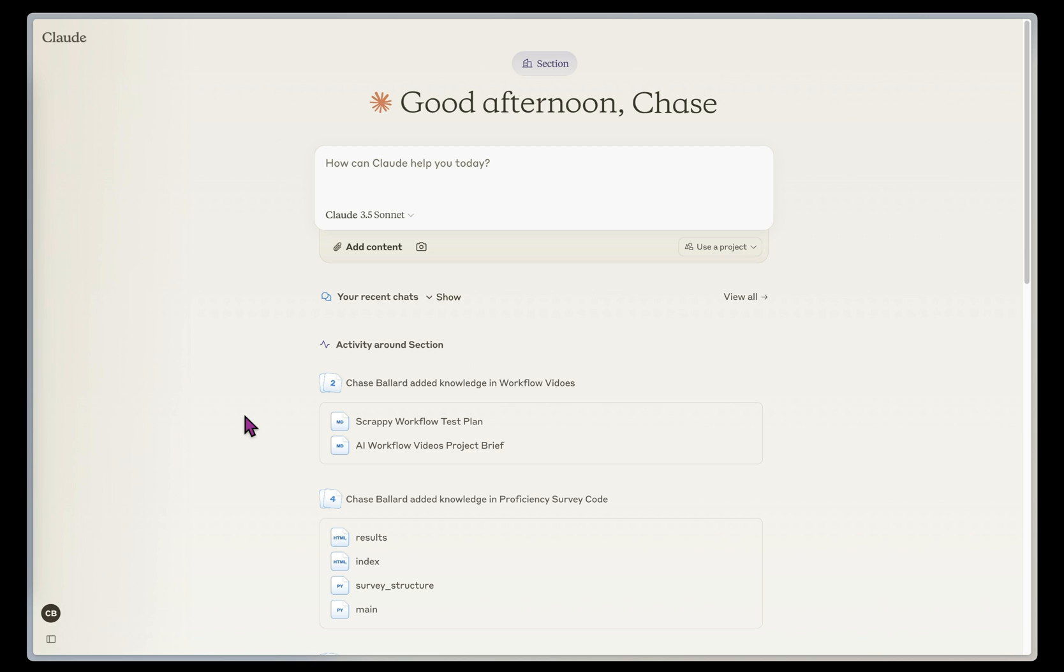So how do I get effective feedback from a tool like Claude in order to help me improve the effectiveness of my content for my audience?